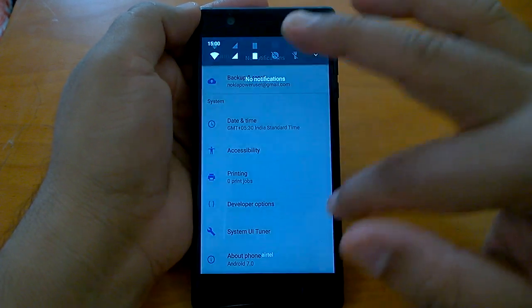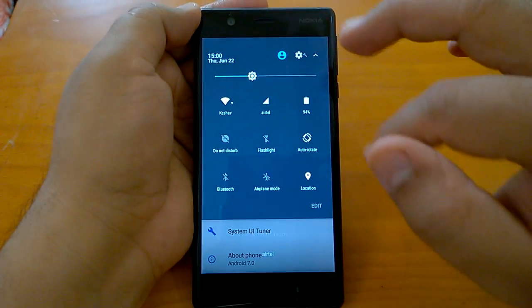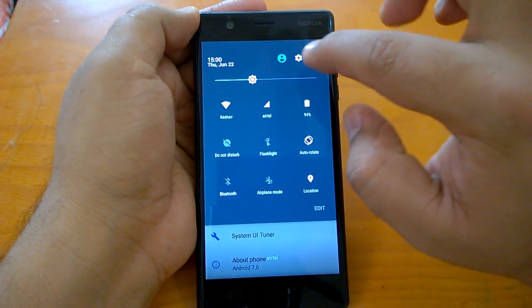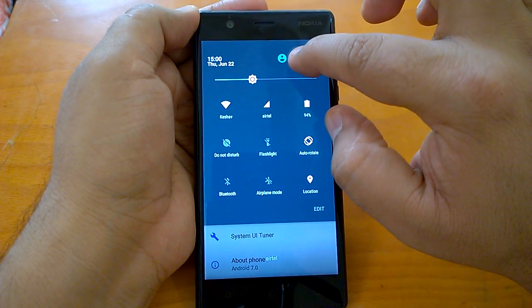It says congratulations, System UI Tuner has been added to your settings. Now go to system and you will see this.